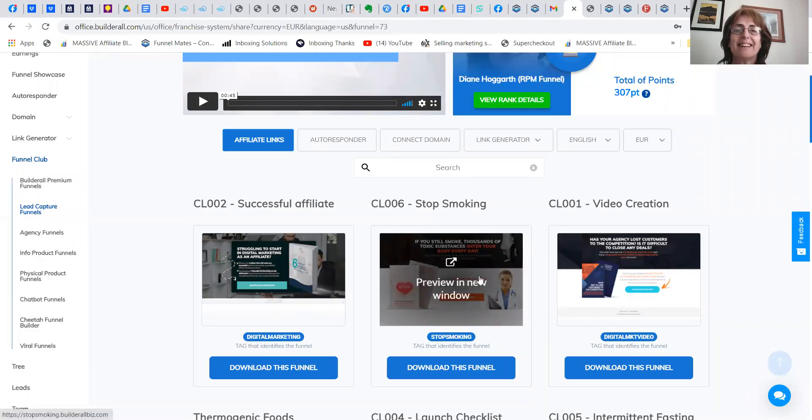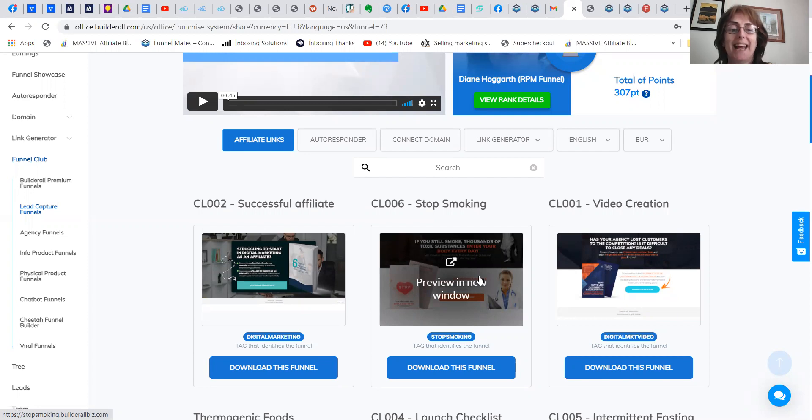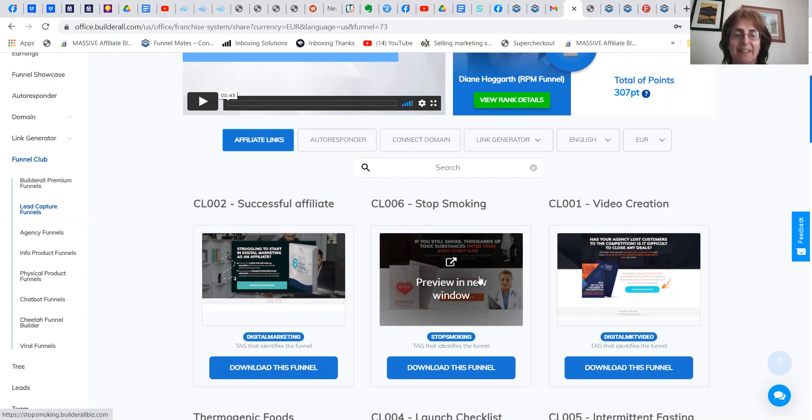Hi guys, Diane Hancock here, millionaire mom. How to build a lead magnet which is done for you in one click.